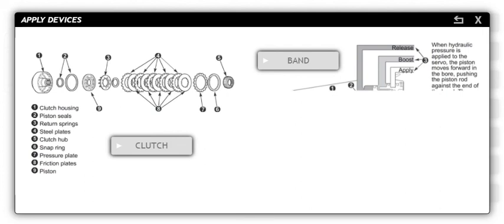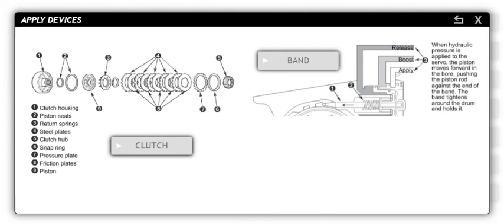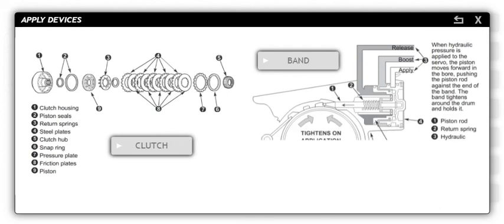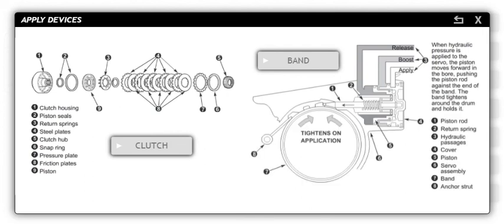Clutches and bands are applied devices. Responding to line pressure from the valve body, they exert mechanical force on the planetary assemblies. Clutches are used to drive gear train components while bands are used to hold gear train components.